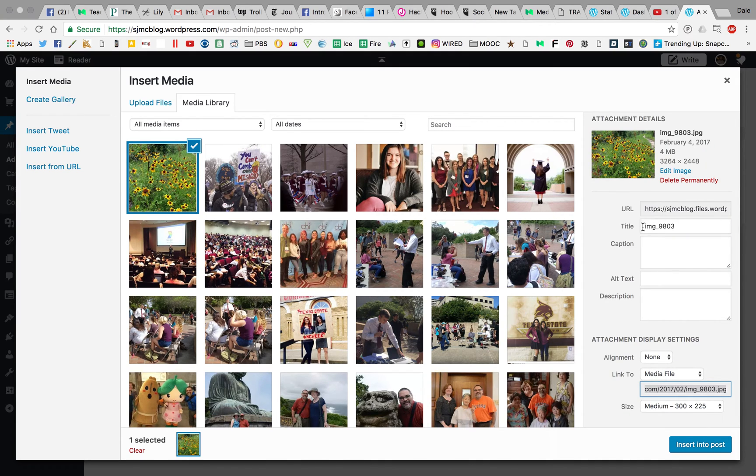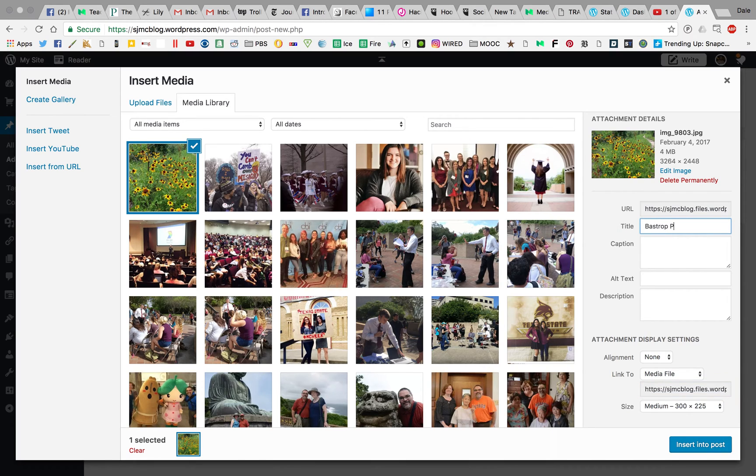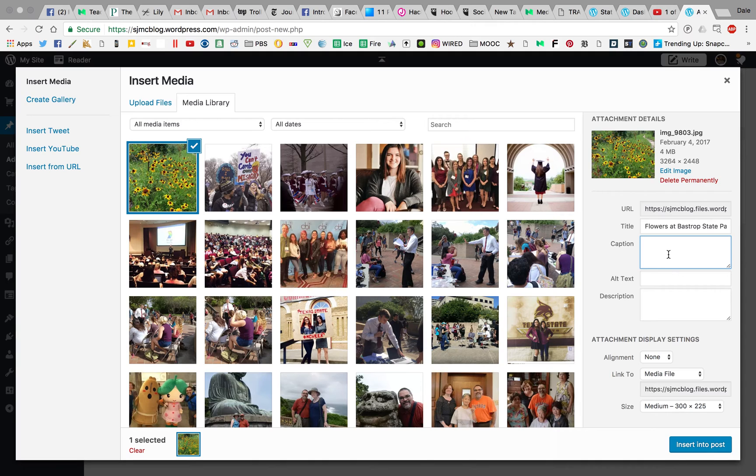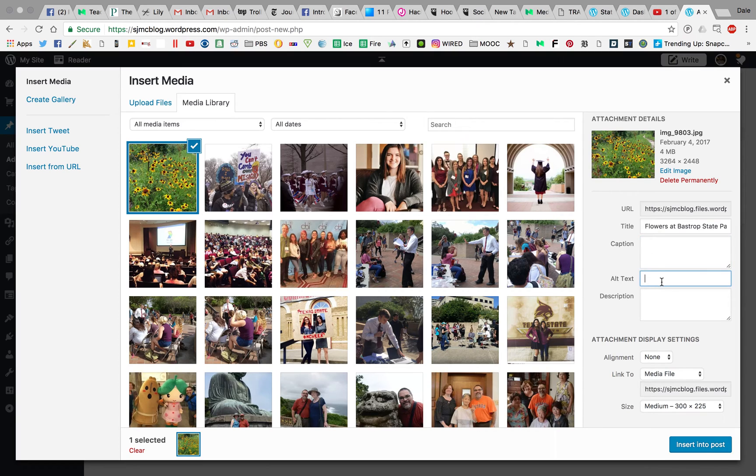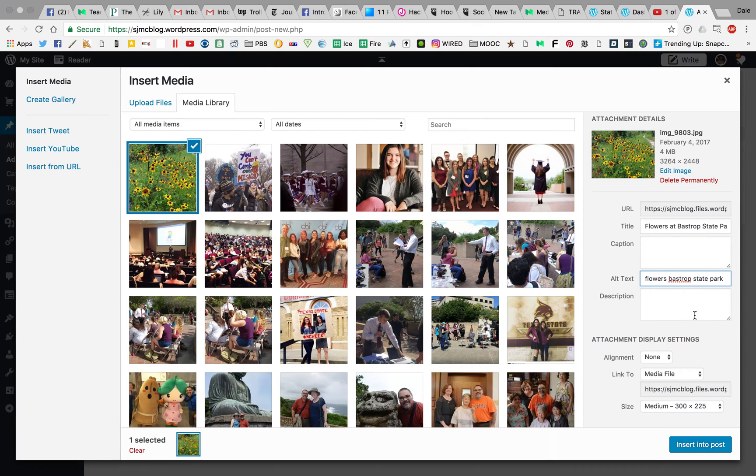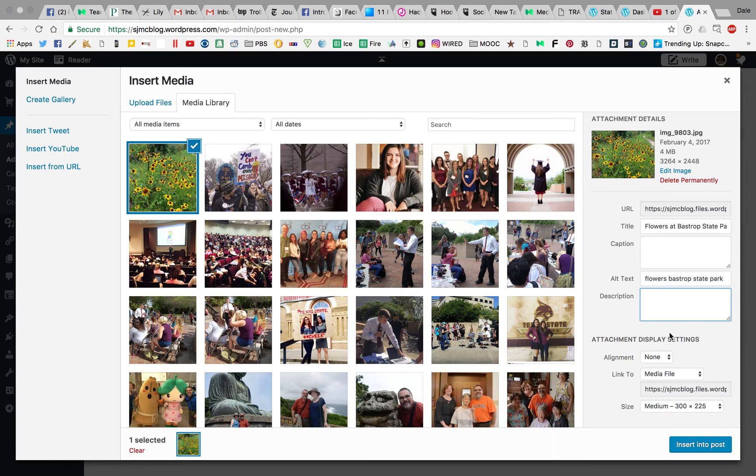You're going to have some options here for customization. For the title, I might write Flowers at Bastrop State Park. I have an option to put a caption here. If you're getting something from Creative Commons, this is where you would insert that attribution with the license and the photographer's name. The alt text applies not only to search engine optimization but also for accessibility for visually impaired readers. So putting some alt text like Flowers, Bastrop State Park, it allows people to know what is happening there. For description, you could start adding keywords if you wanted to.